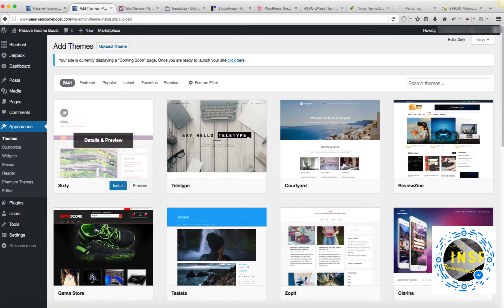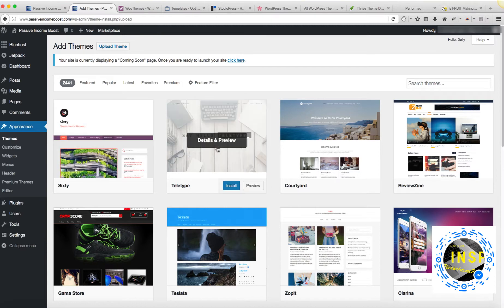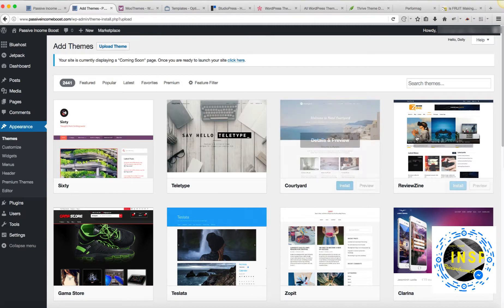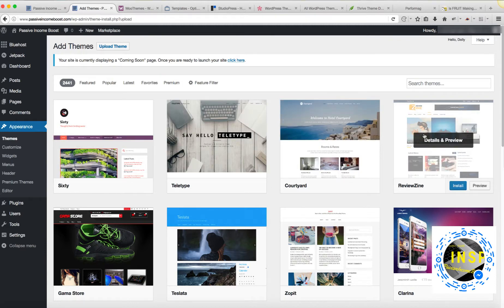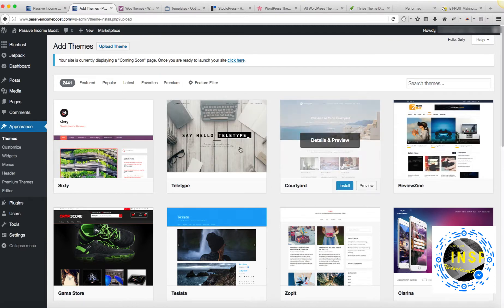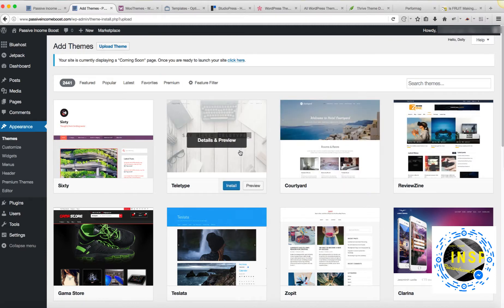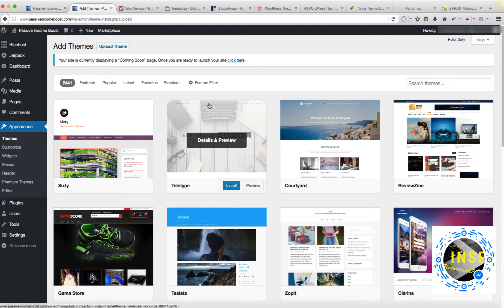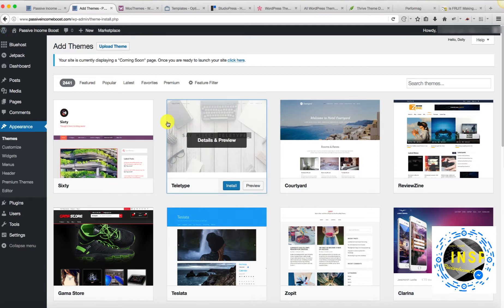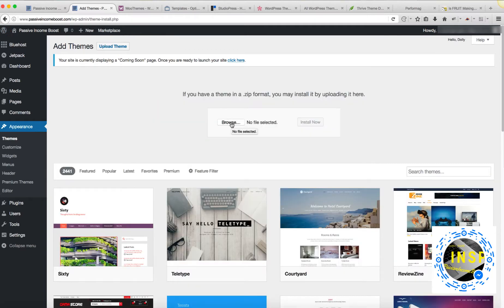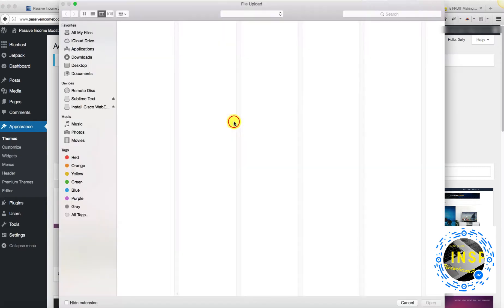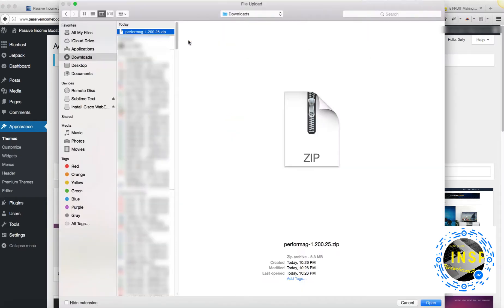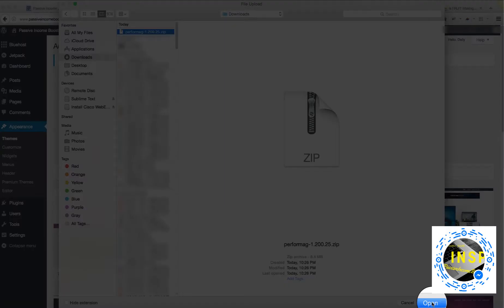If you like a template that you see, you can just click Install button, and it's going to install the theme for your website. In my case, I'm going to upload the theme. I'm going to navigate to the zip file which I just downloaded. Click on Downloads, PerformMag, and click Open.